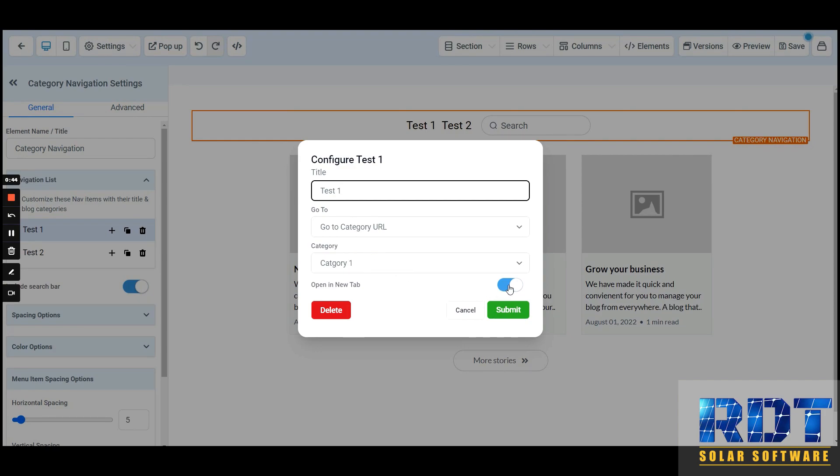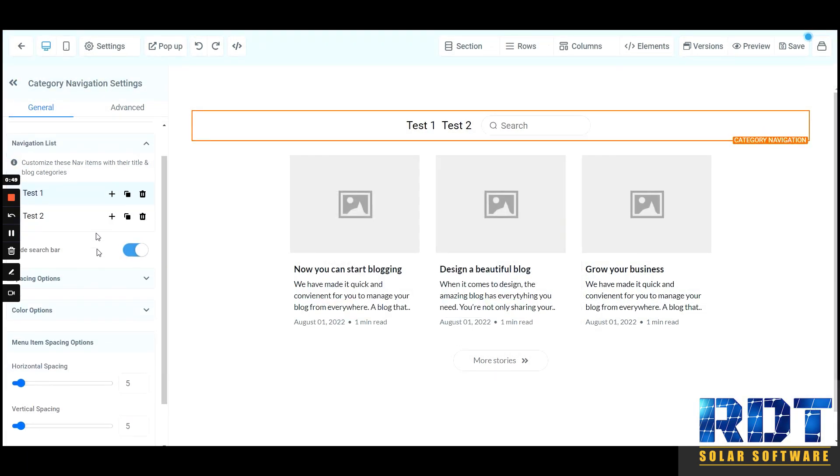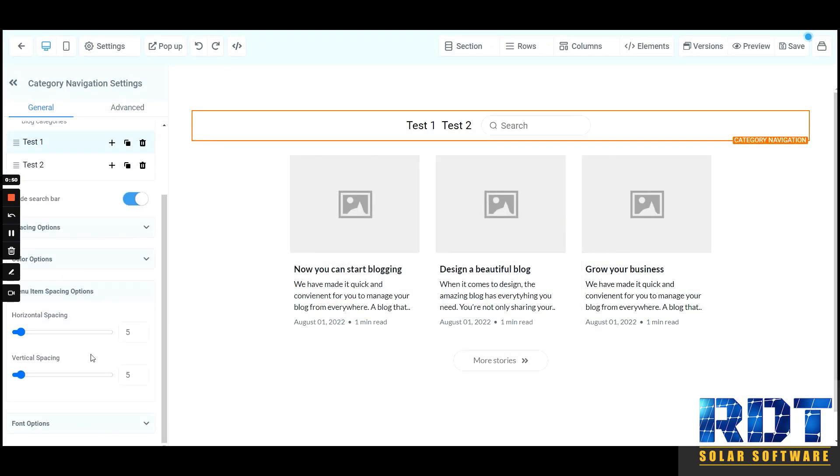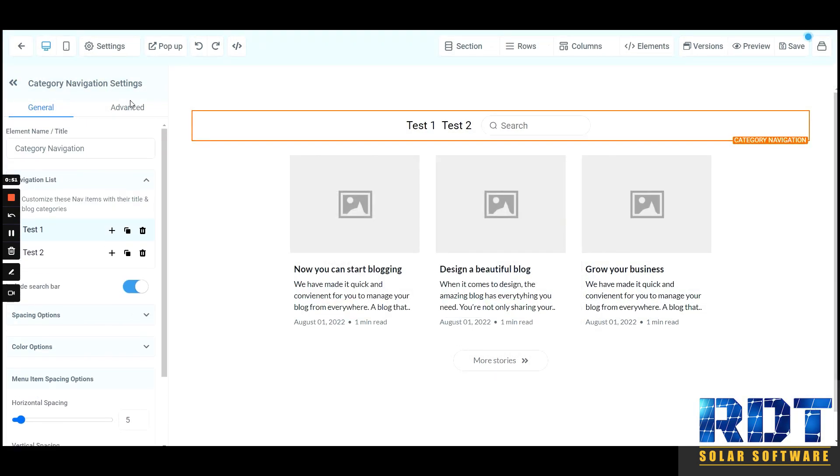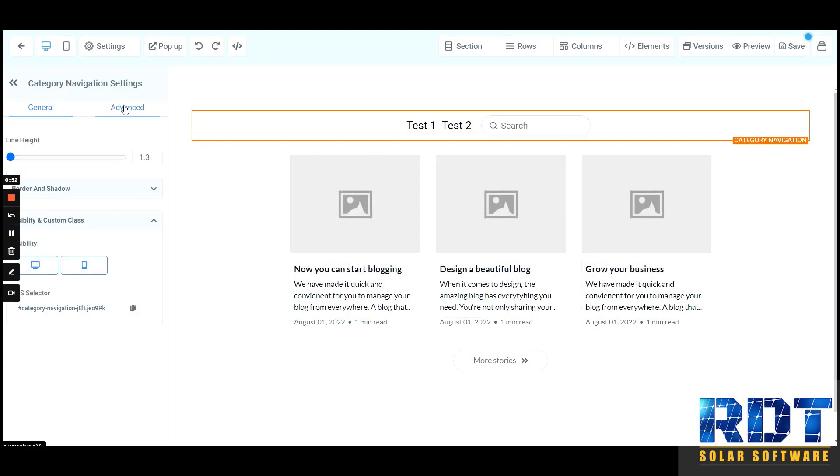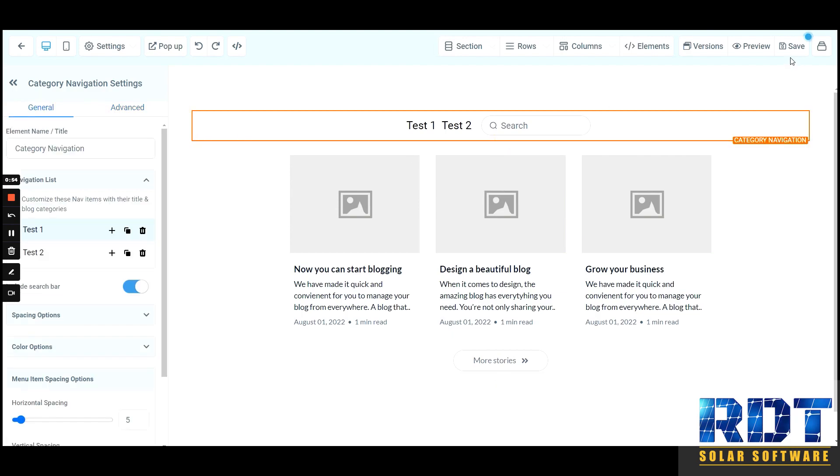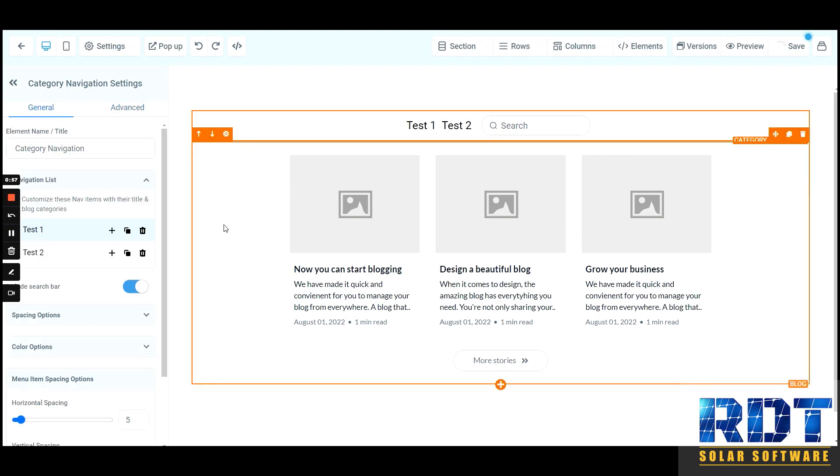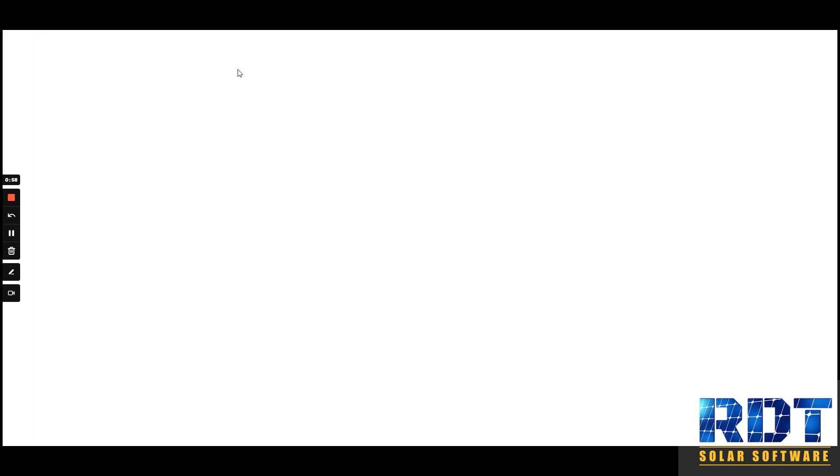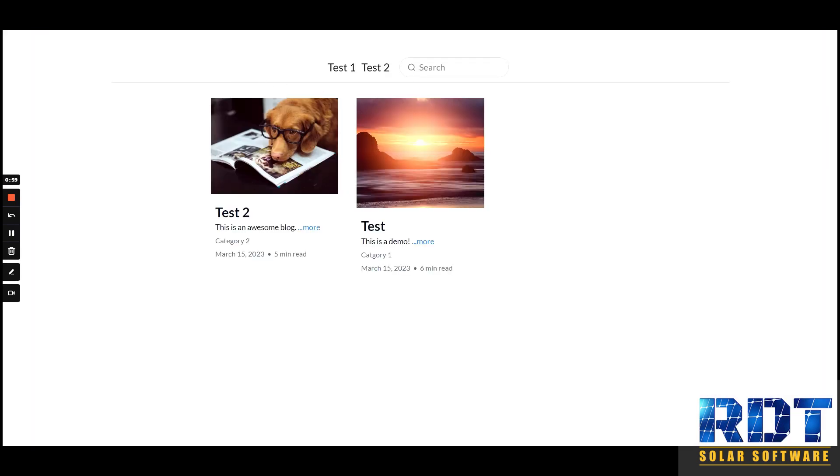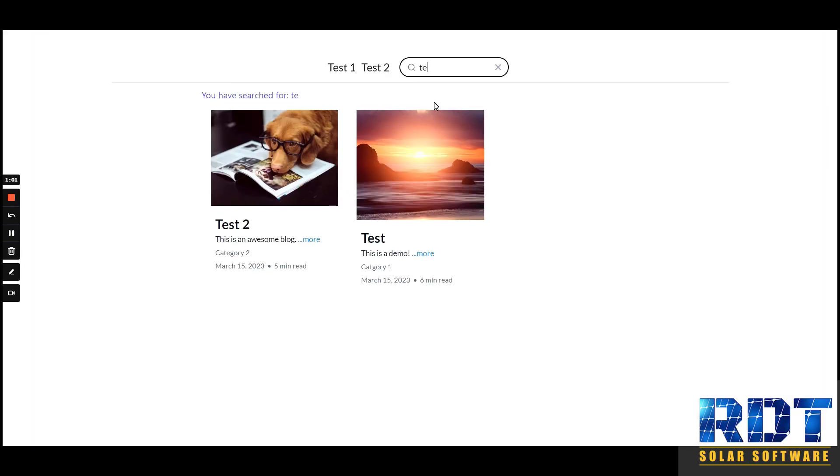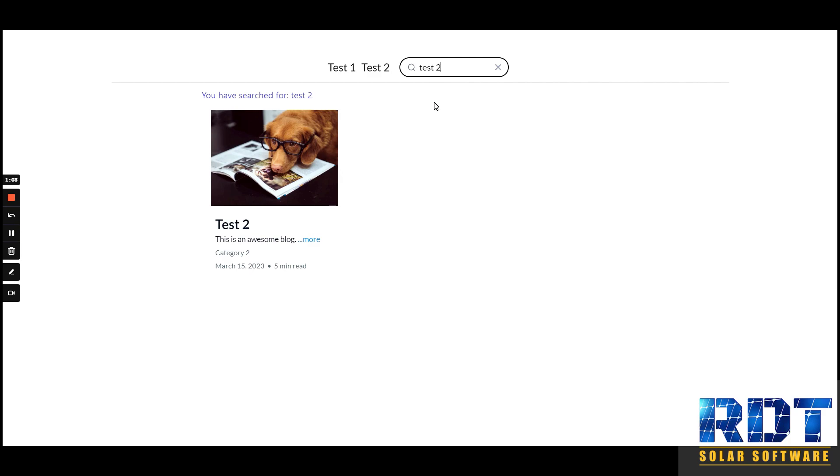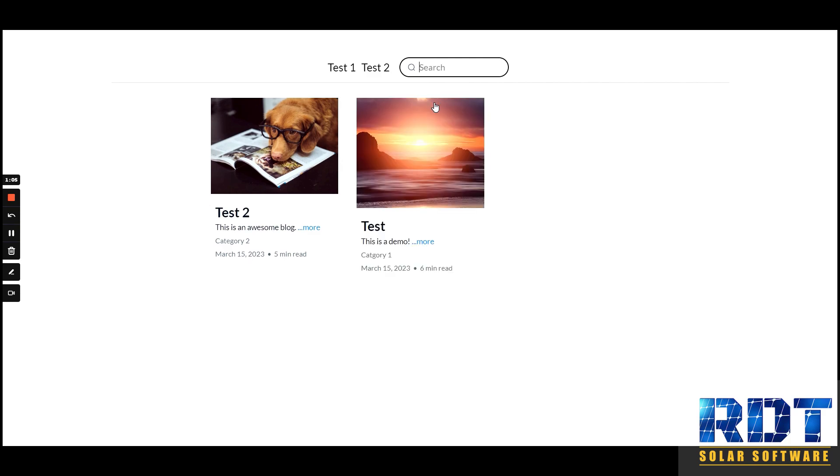There are a few other customization features. That being said, let me show you what this looks like. You can search for a specific category. Not sure why you would want it to open up in a new tab, but you can have it do that.